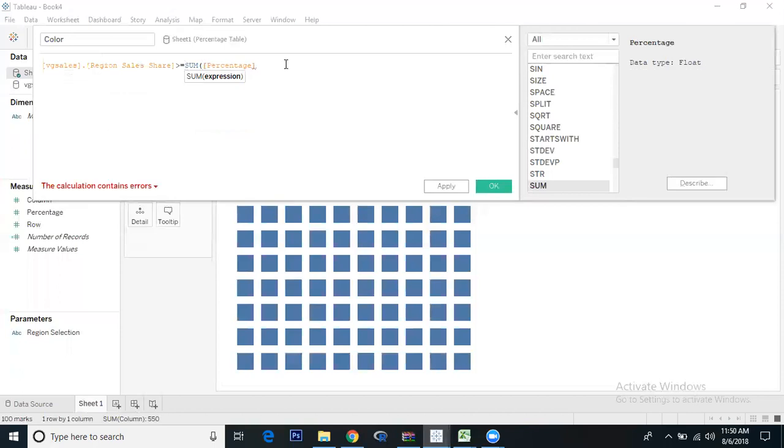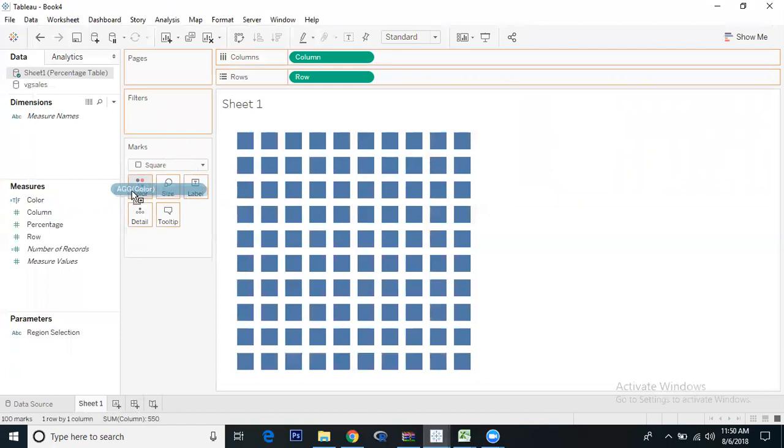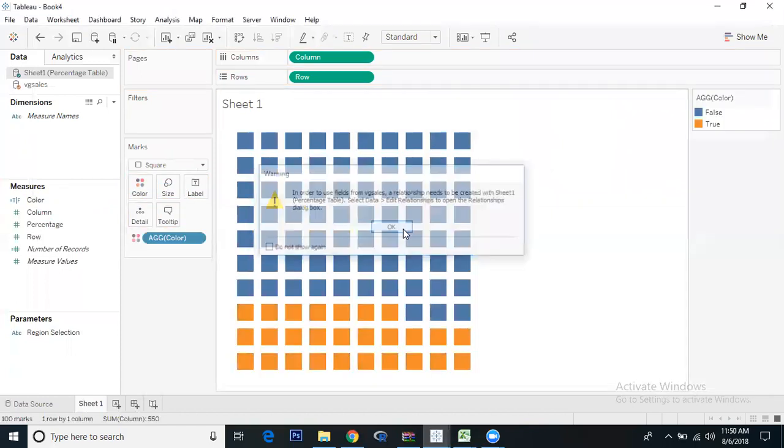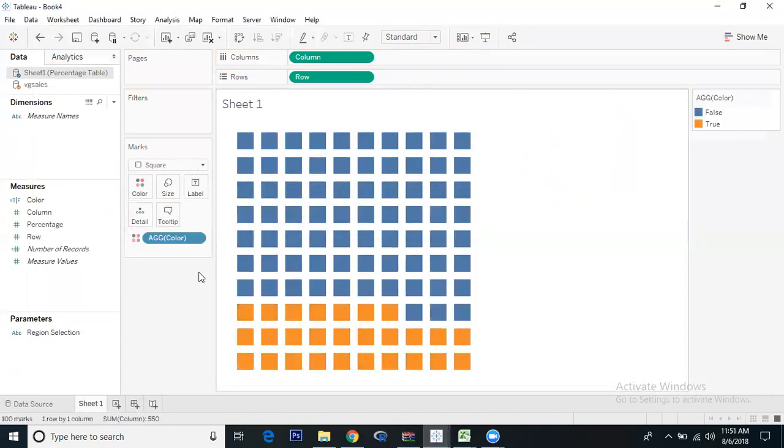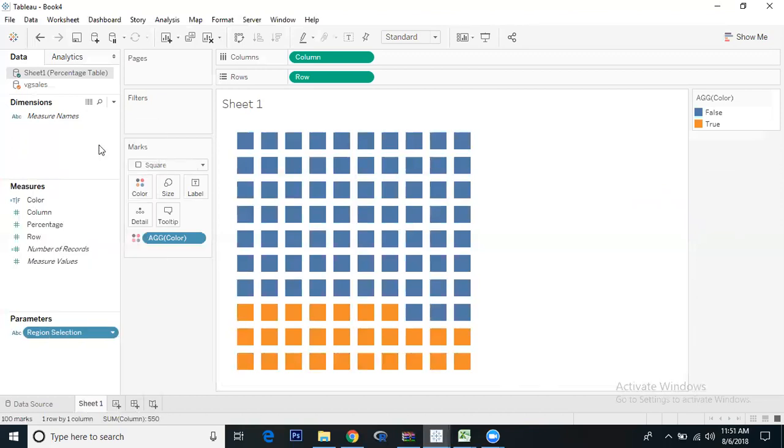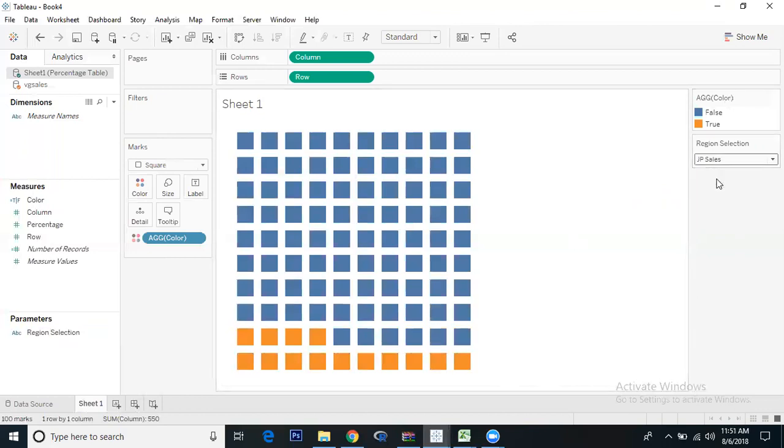The calculation is valid. We got true false values. Let's drag color to the Colors mark and see what happens. I'll take the parameter as well to the right side. For EU sales, you're getting the dark shaded which indicates true.